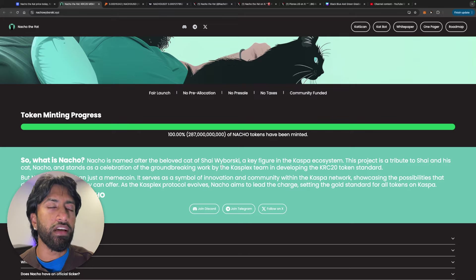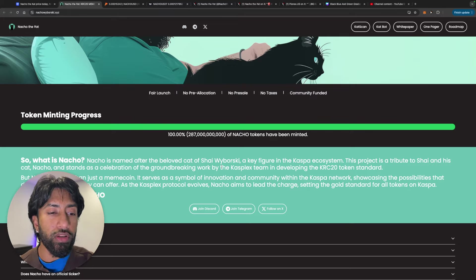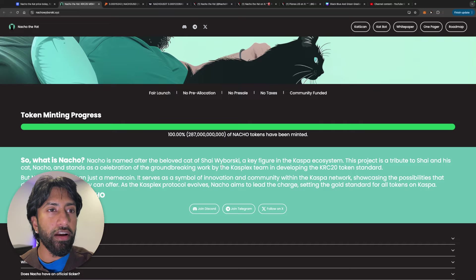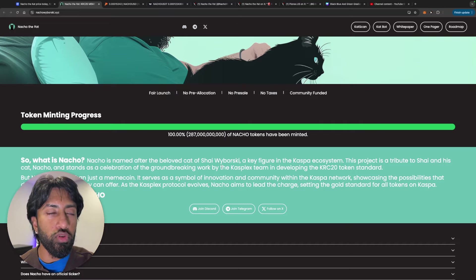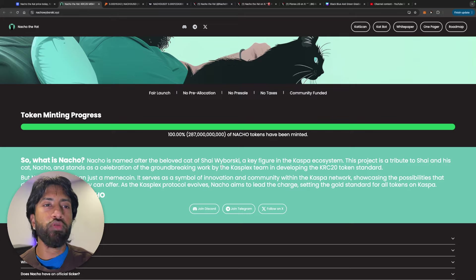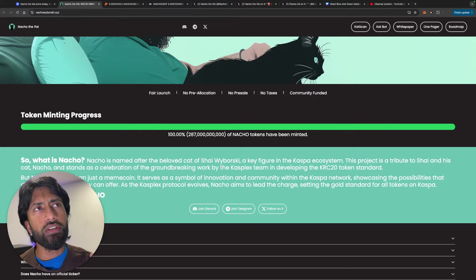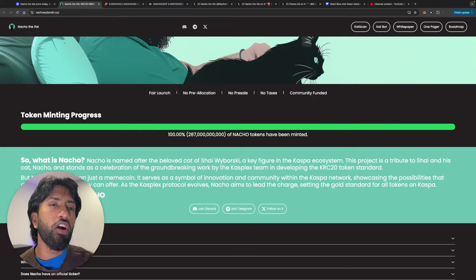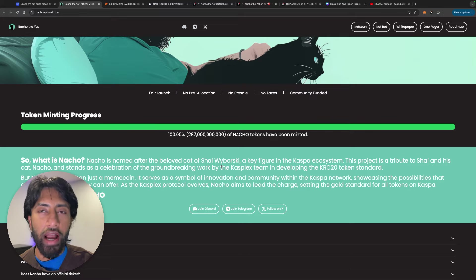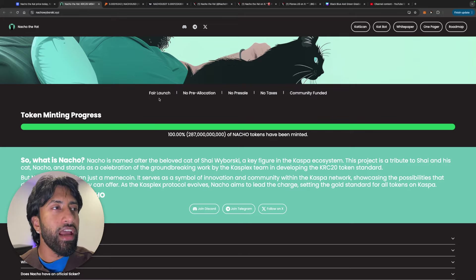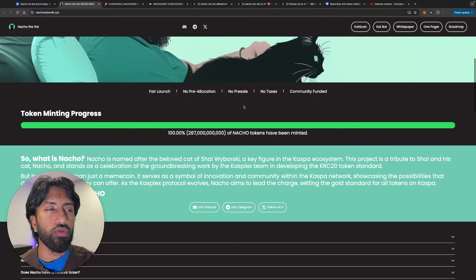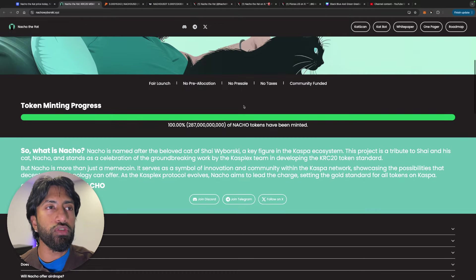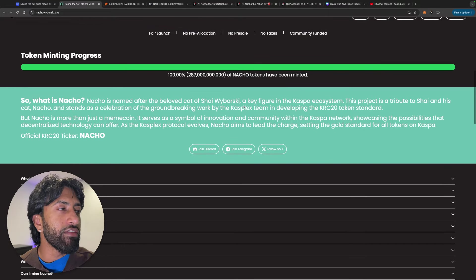And again, I know there's a lot of meme coins that kind of have that narrative that go on. But obviously, it's a proven concept that we see work time and time again, which is why I do believe in the future of Nacho the cat. It's fair launch. There was no pre-allocation. There was no pre-sale. There was no taxes. And it's community funded.